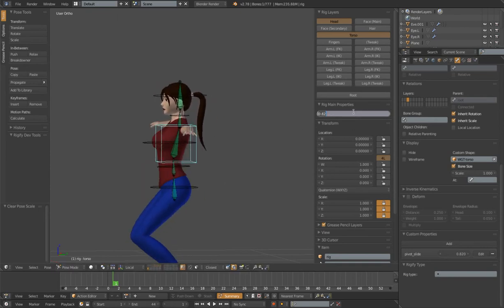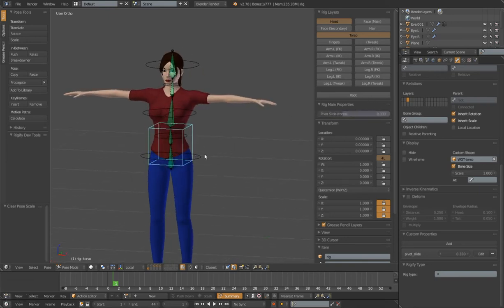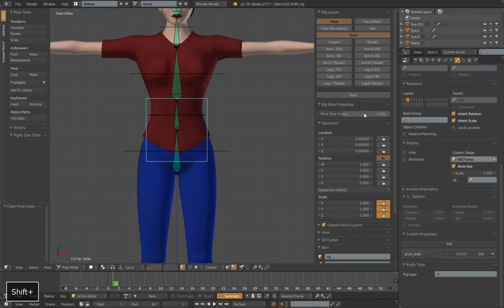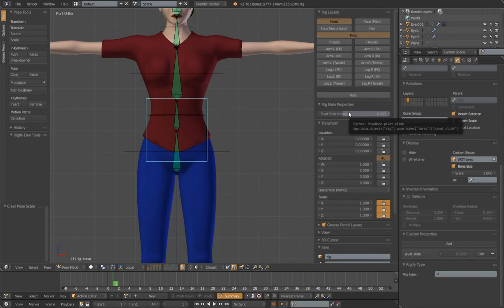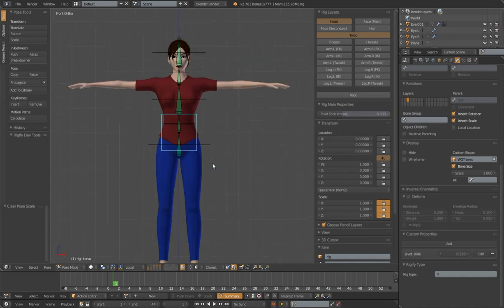Most times you'll want to keep it at the default of 0.333 if you're using a three-bone chain. If you're using four bones, that default will be different. The values are the same — 0 to 1 — but if you had a four-bone chain, the default will be 0.25. So that is the main torso control.